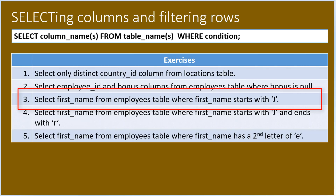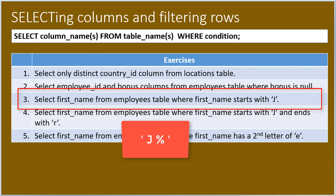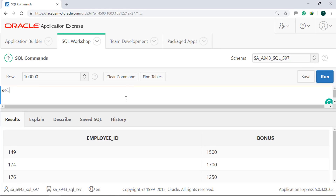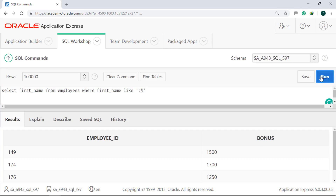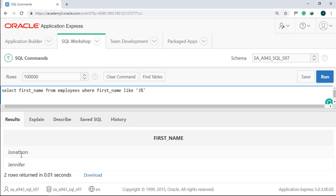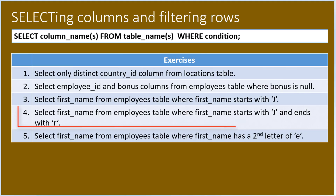Number three, we will select first_name from the employees table where first_name starts with J. Since J is the first letter and anything or nothing may follow it, our pattern should be J%. SELECT first_name FROM employees WHERE first_name LIKE 'J%'. Run it. The two names start with J.